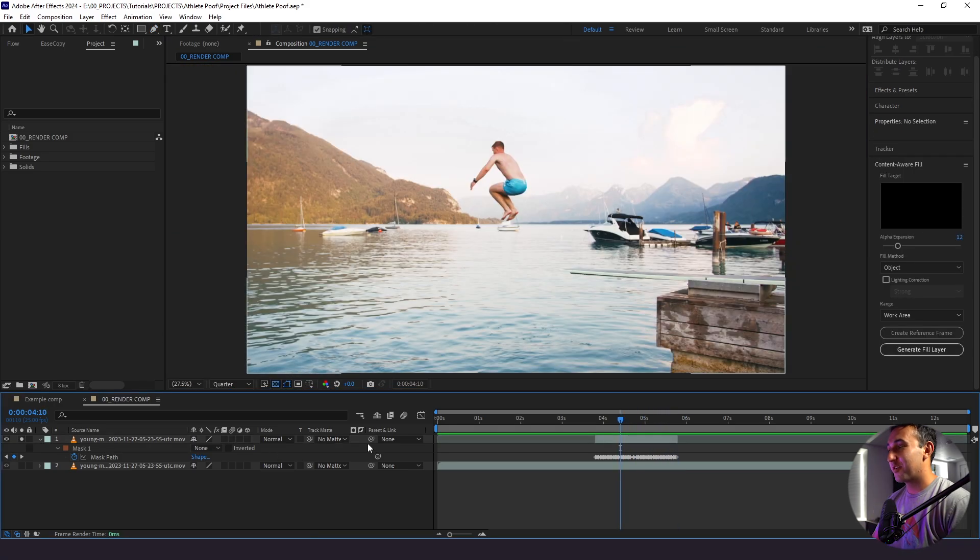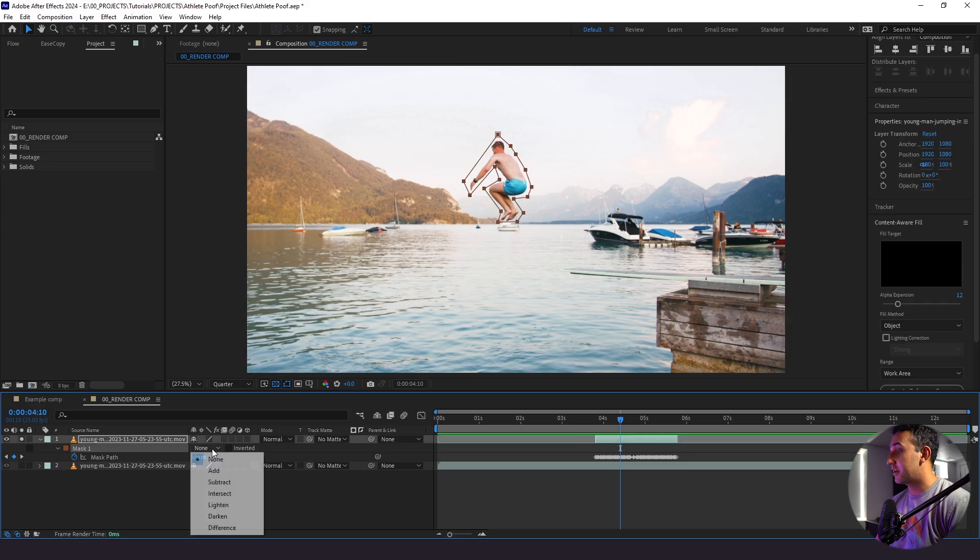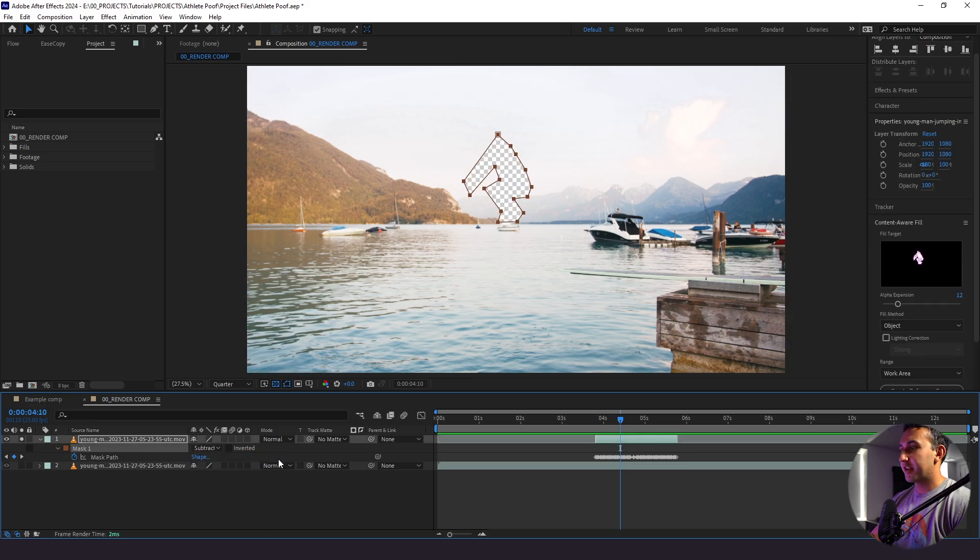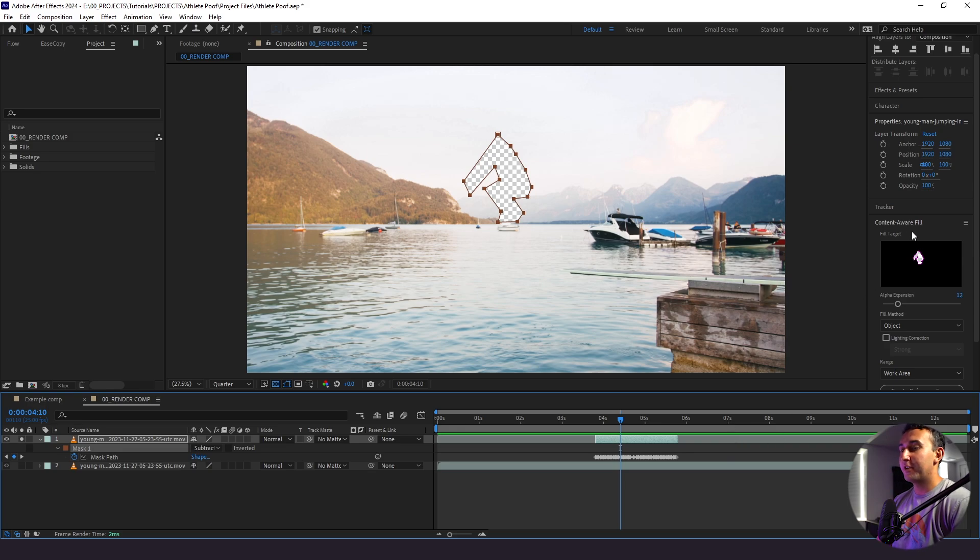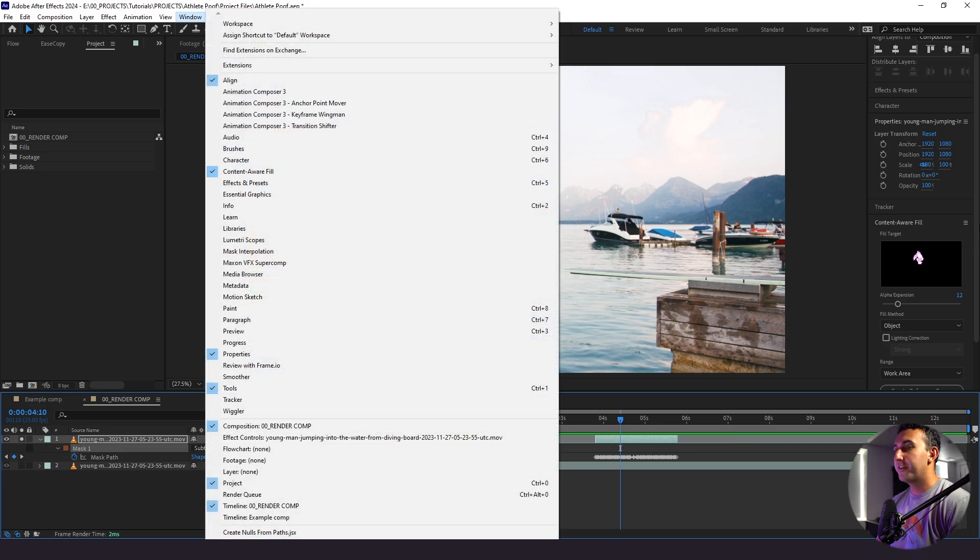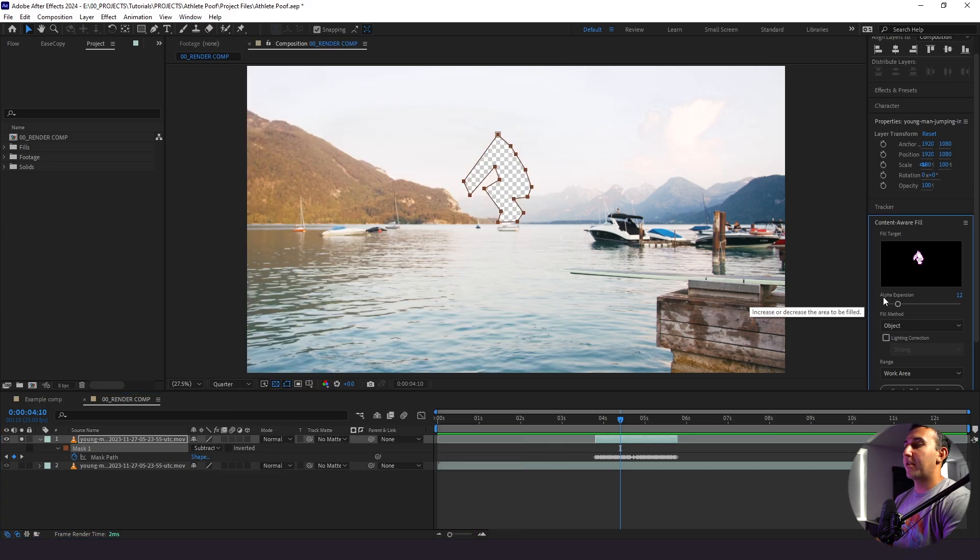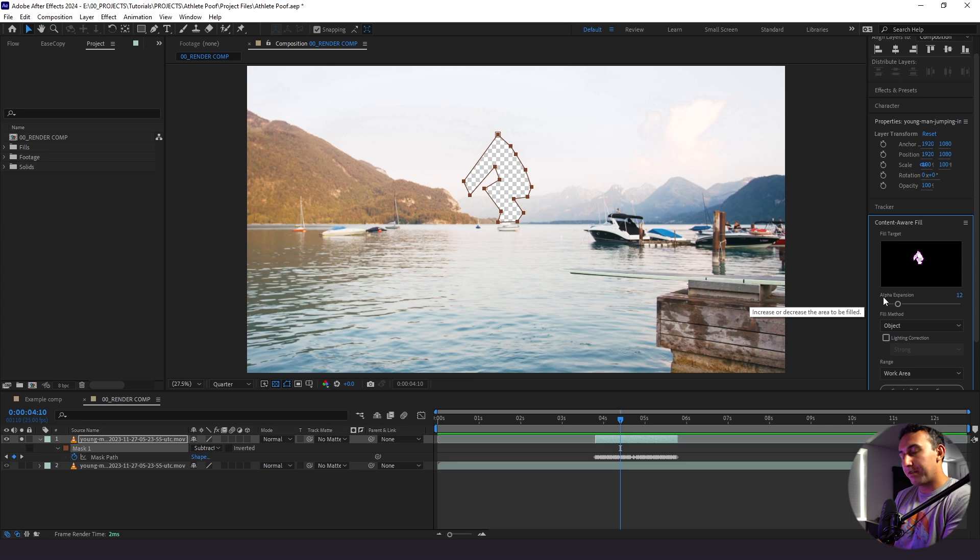All right so our subject is now completely masked out so the next thing we're going to do is change our mask from none to subtract so it's transparent behind them. Then we're going to go over to our content aware fill window. If you don't see this window you can go to window content aware fill and then it'll pop up.